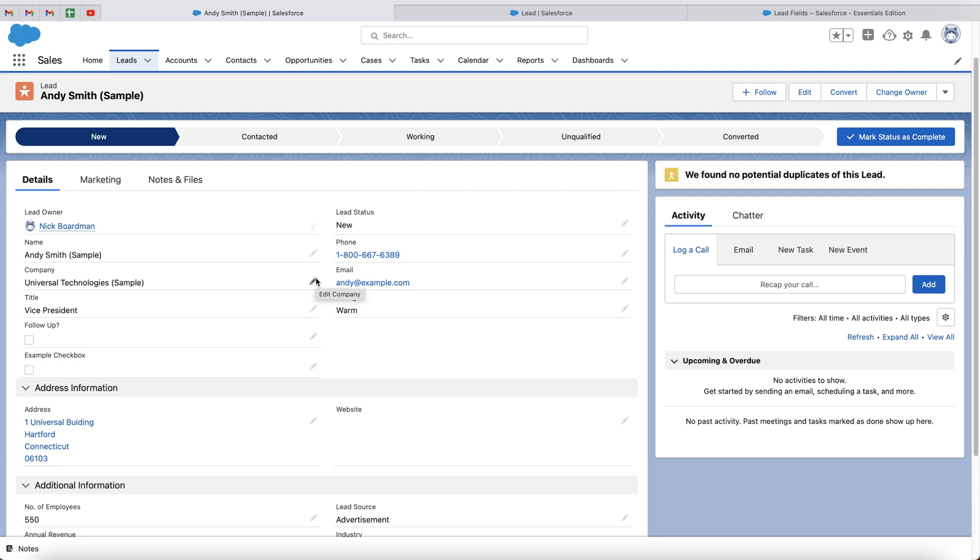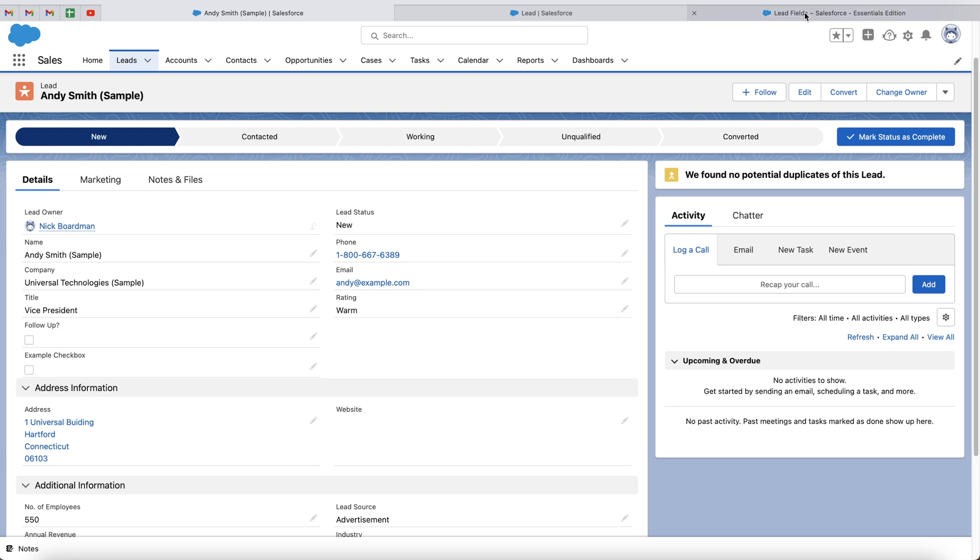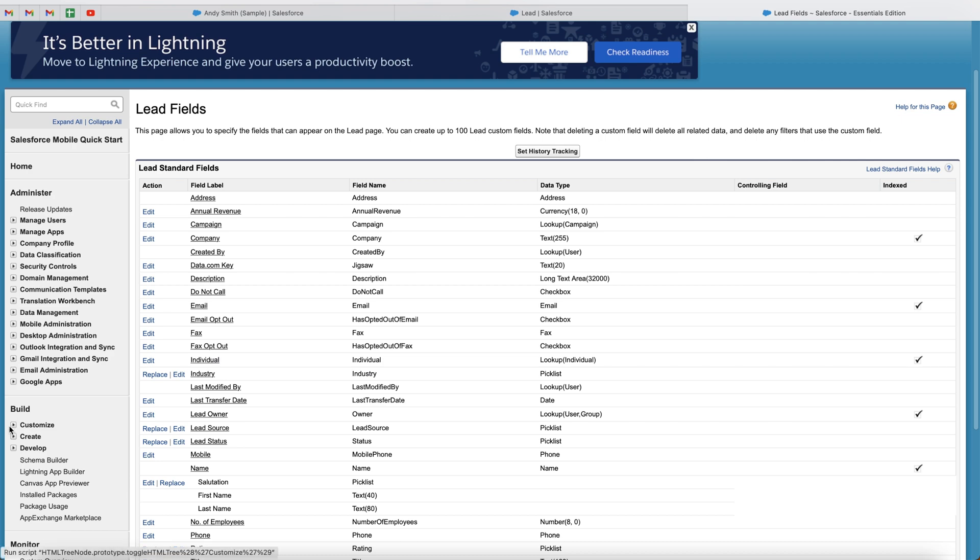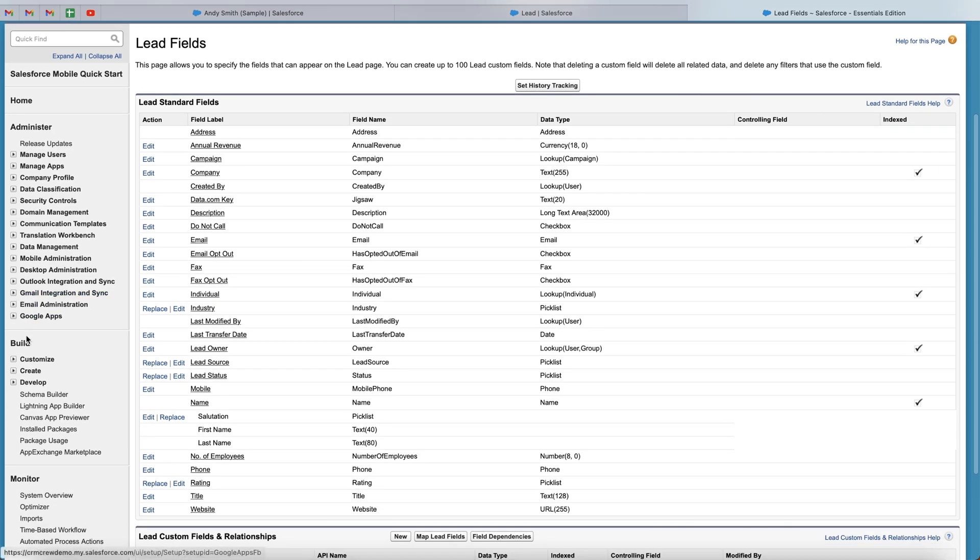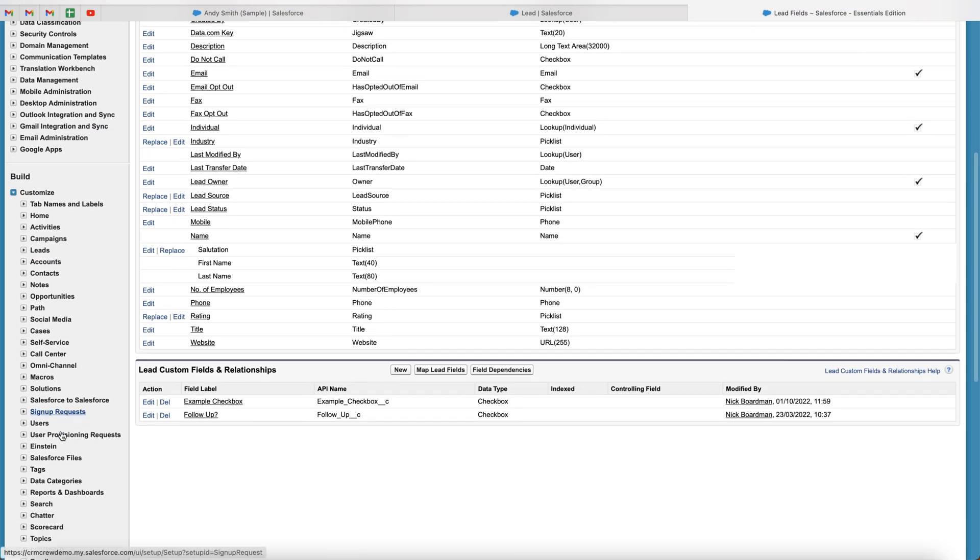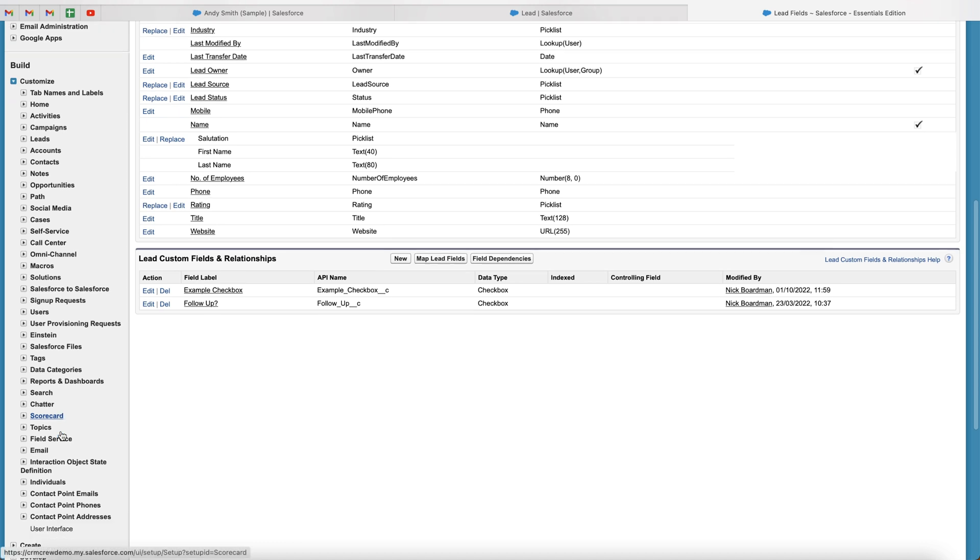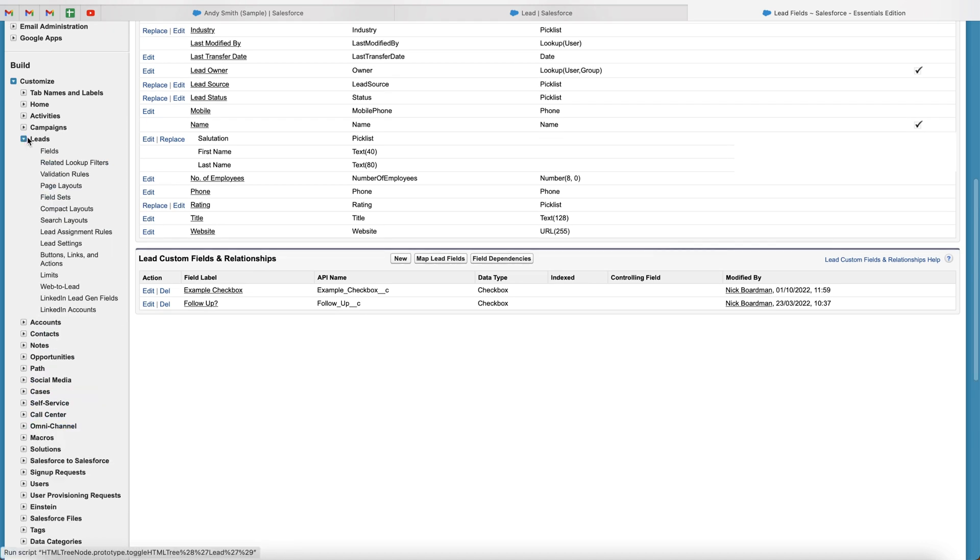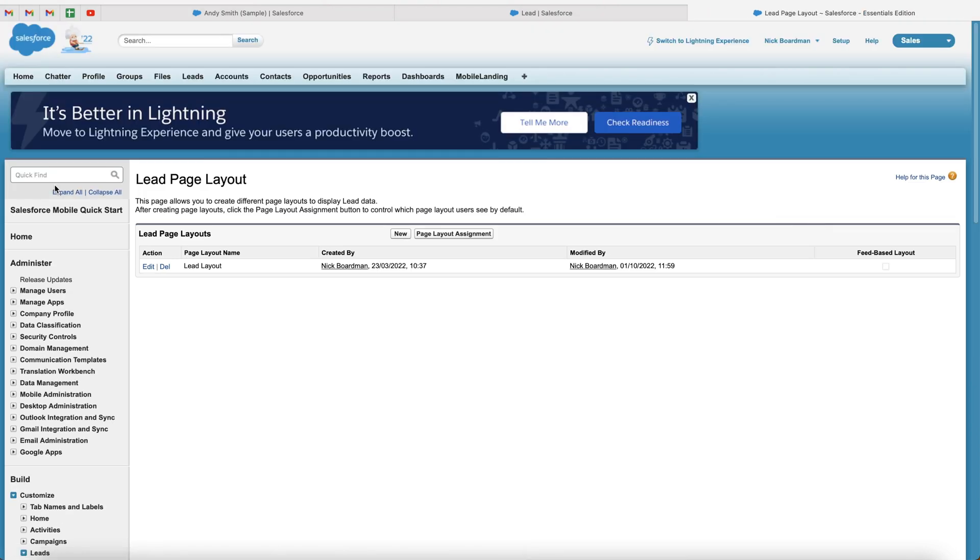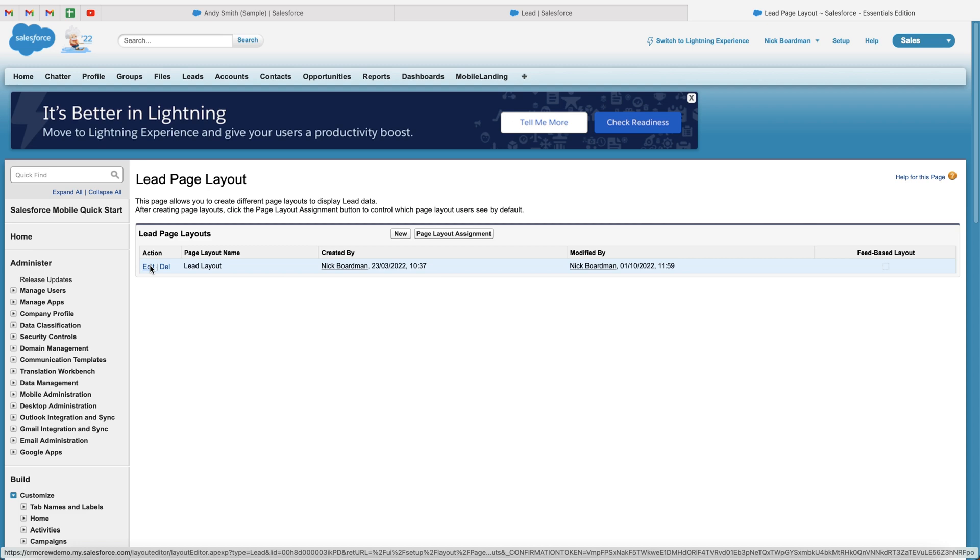So in order to do this, we then want to head back to our lead fields, the page where we've just been sent back to once we created the checkbox. Scroll to the left hand side, go to the build area, go to customize. And then we are looking for leads. So we should find the leads here at the very top. And then what we want to do is just go to page layouts. As you can see, we've got our lead layout. Go ahead and press the edit button.